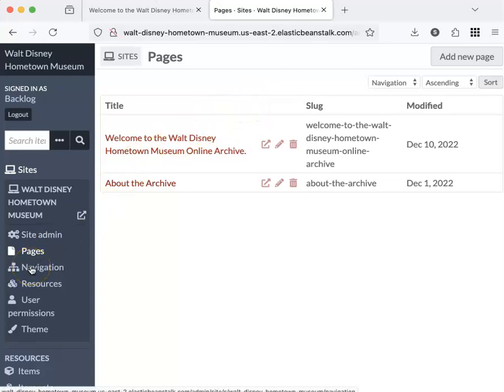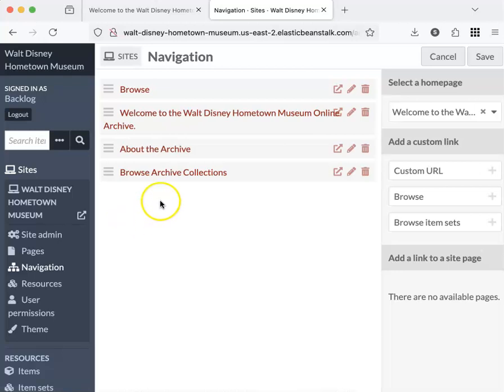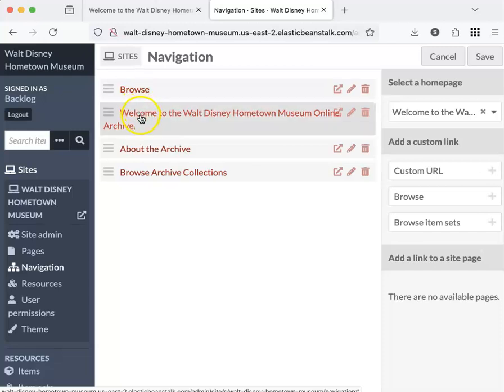Let's look at navigation. This would be if you wanted to change the order of how your content appears to users. Our navigation has browse, which has items in it. We'll get another browse, and another browse with items in it.